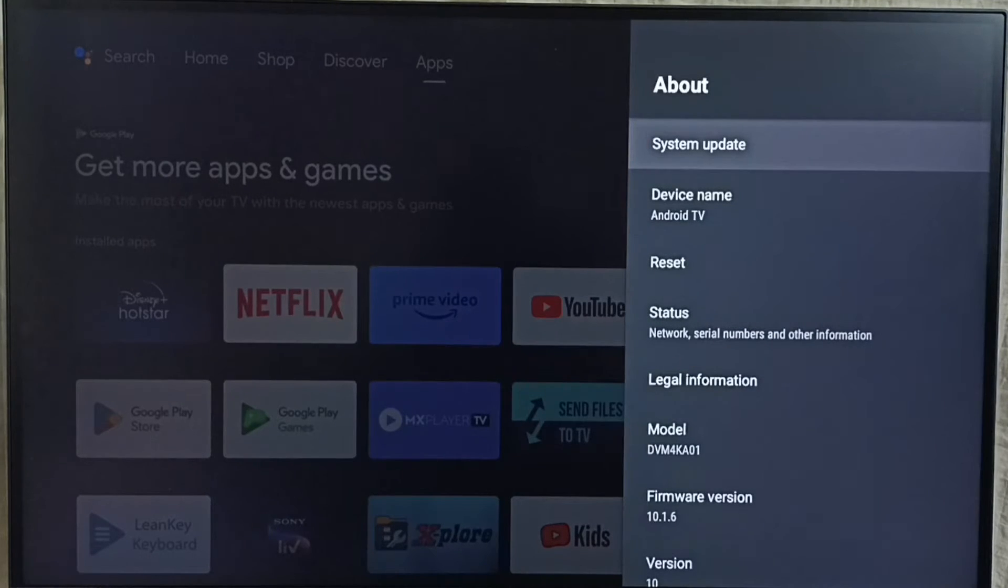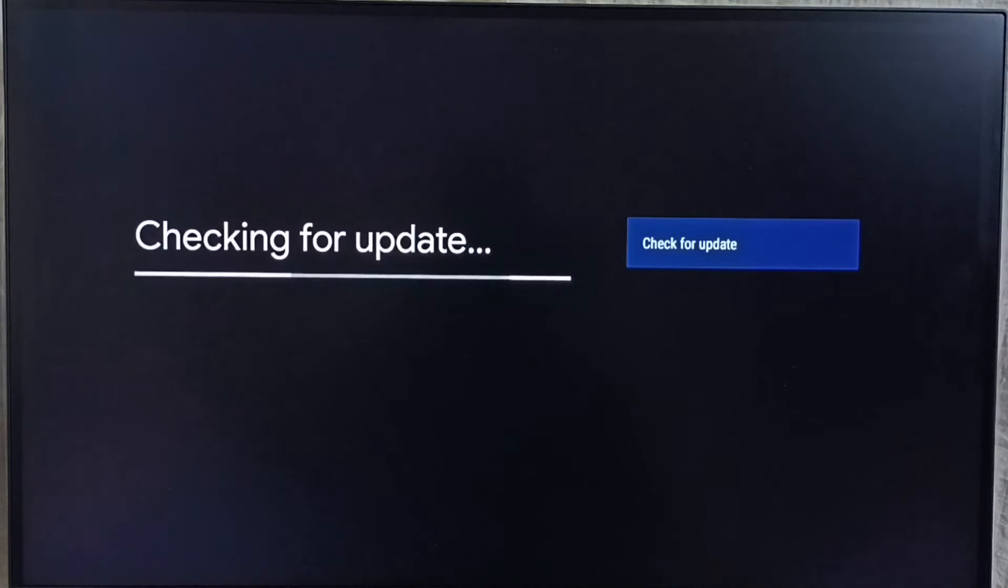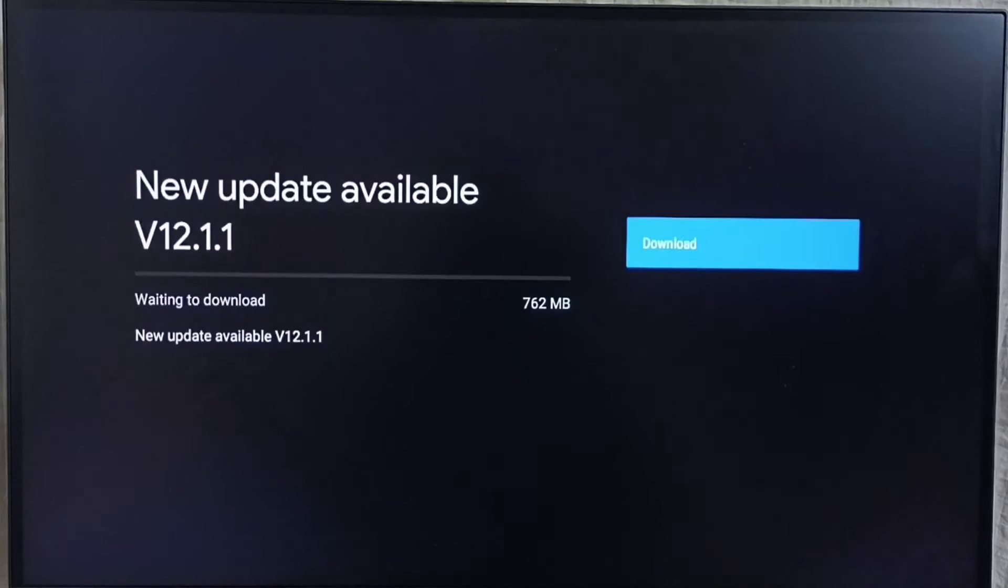Go to system update. Select this option. Now it is checking for update. Please wait. Okay done.